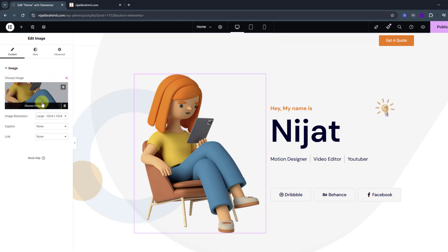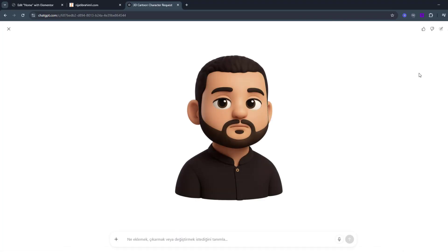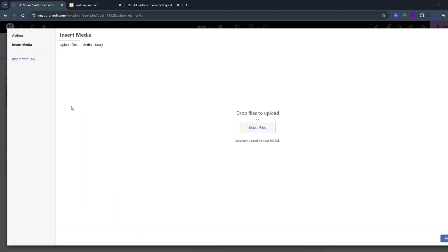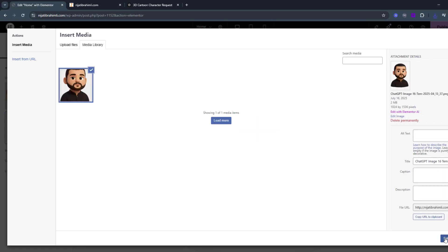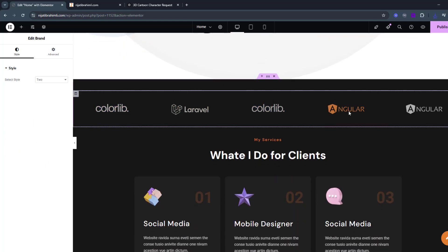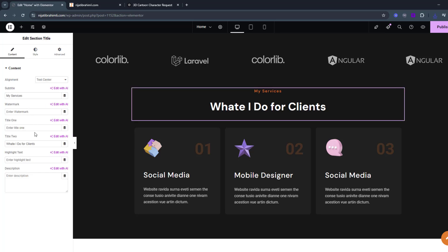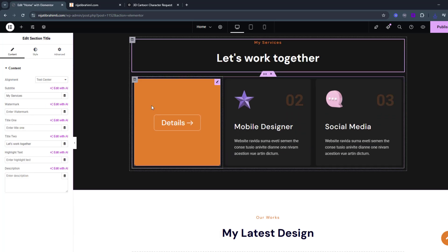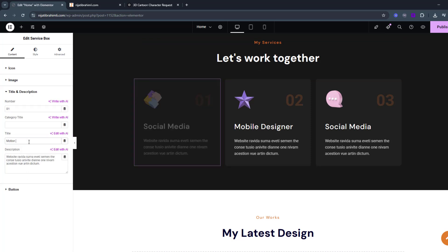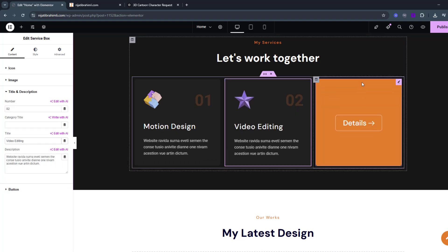We got a funny result from ChatGPT — let's use that image. Go to the dashboard, choose image, select the file, and click the Select button. Now we can add client logos and update the 'My Service' section text to 'Let's Work Together'. Then select and customize the service cards.